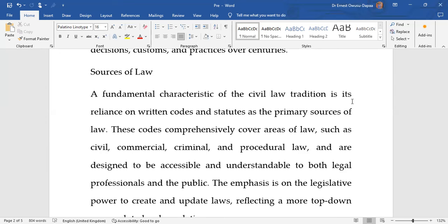In terms of sources of law, the civil law tradition is characterized by heavy dependence on written codes and statutes. Most of the rules applicable within civil law legal systems are located in written codes. Codification simply means a systematic arrangement of the law in a well-organized fashion to ensure logical coherence as far as particular subject areas are concerned.